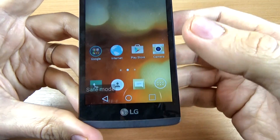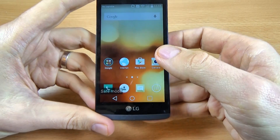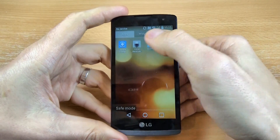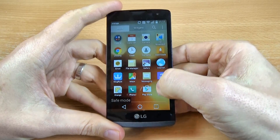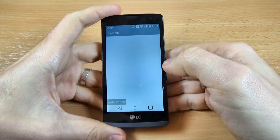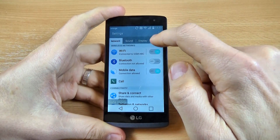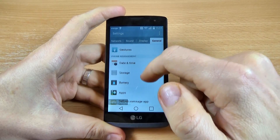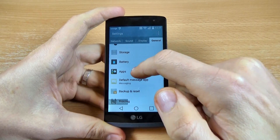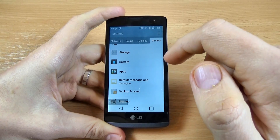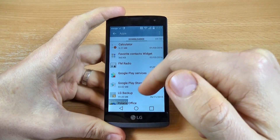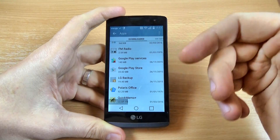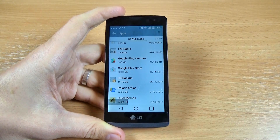Now you can go to all applications, go to Settings and click on General, scroll down, click on Apps, and you can uninstall the apps that are causing you troubles.